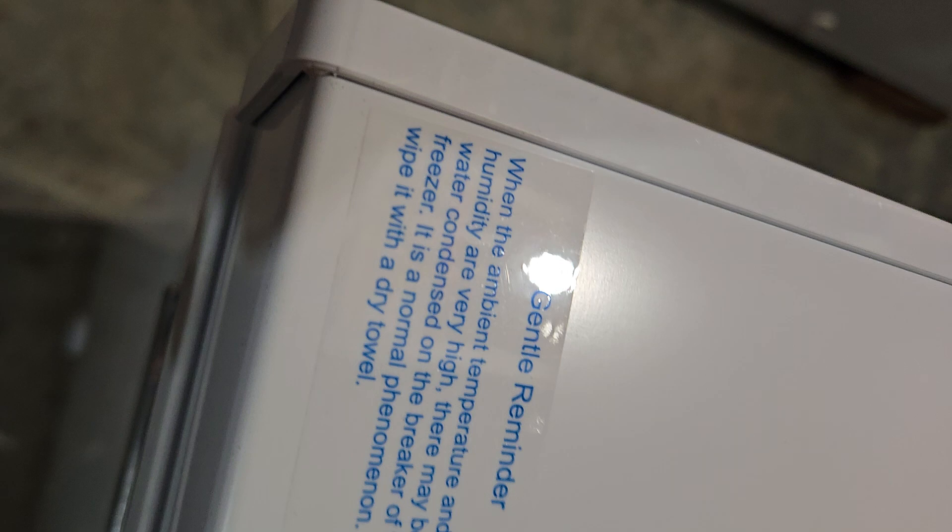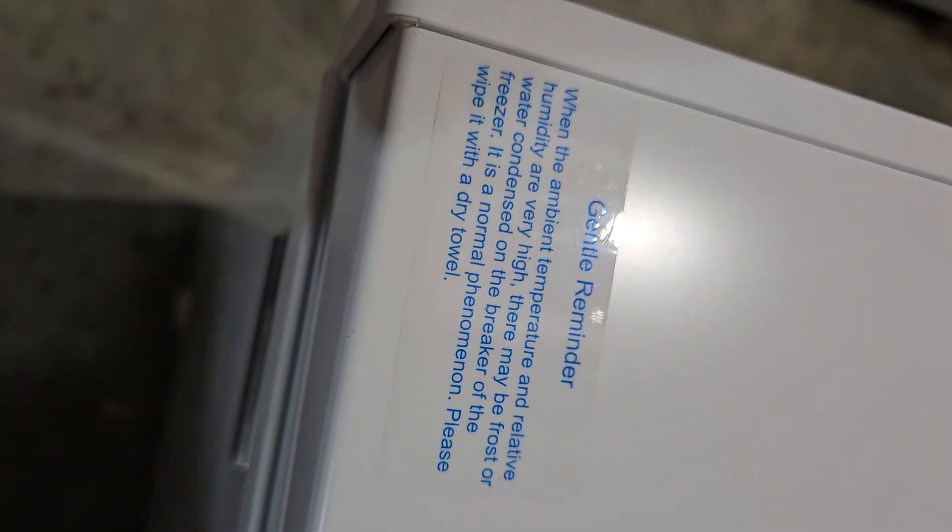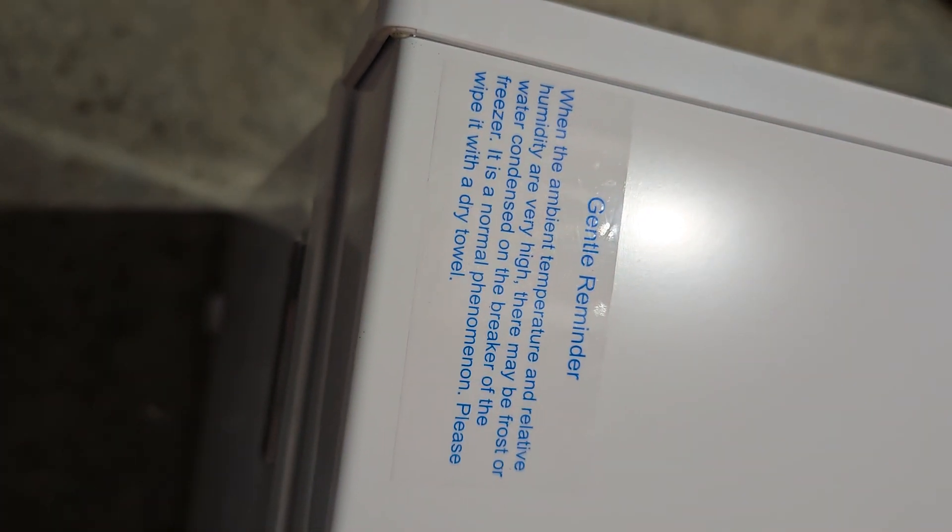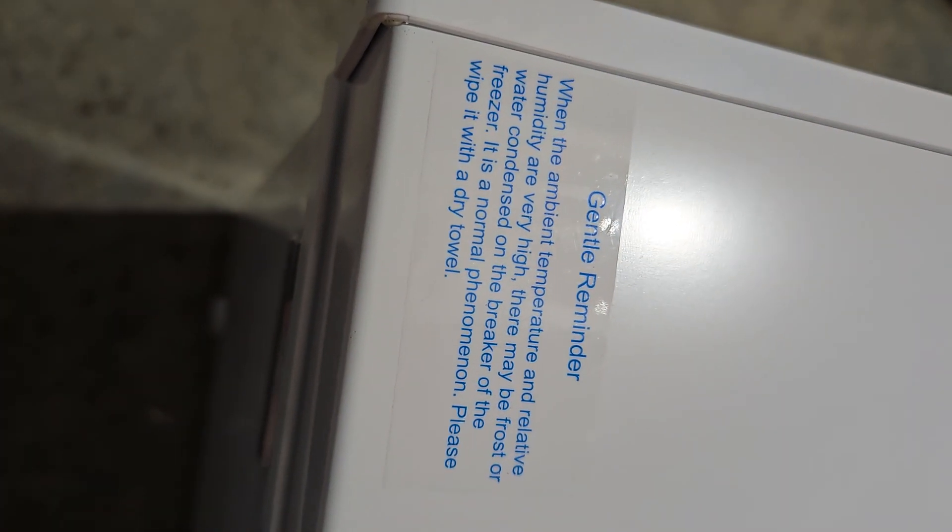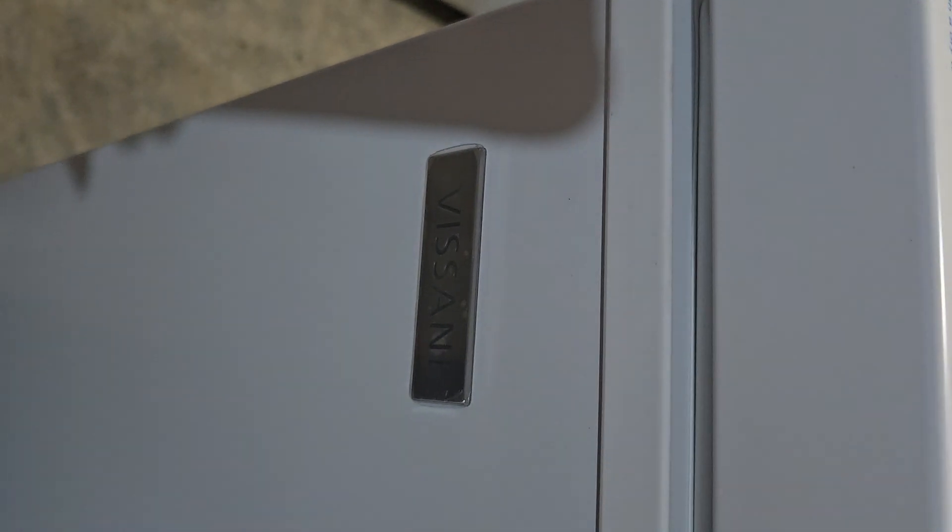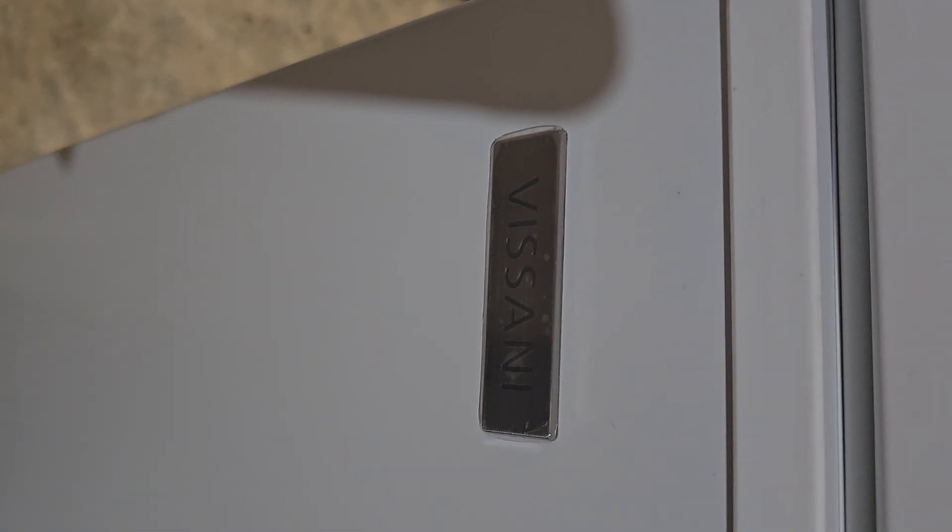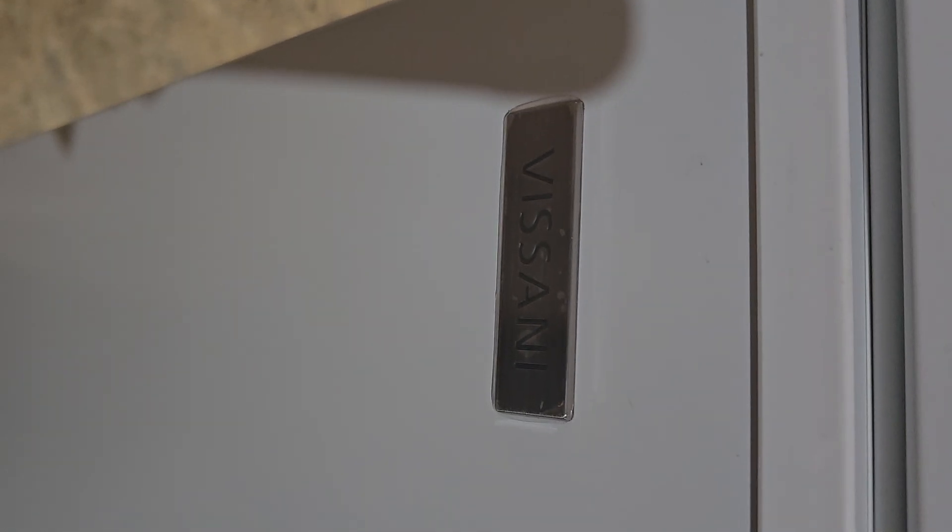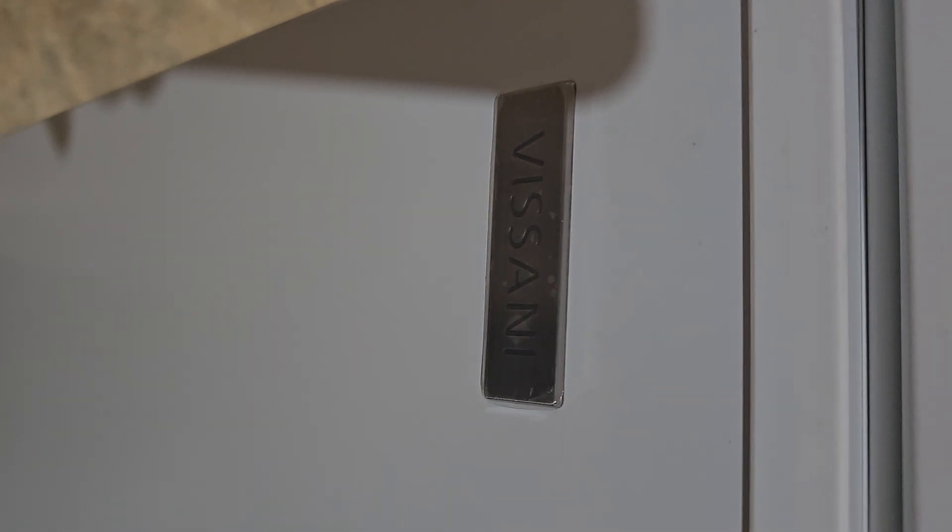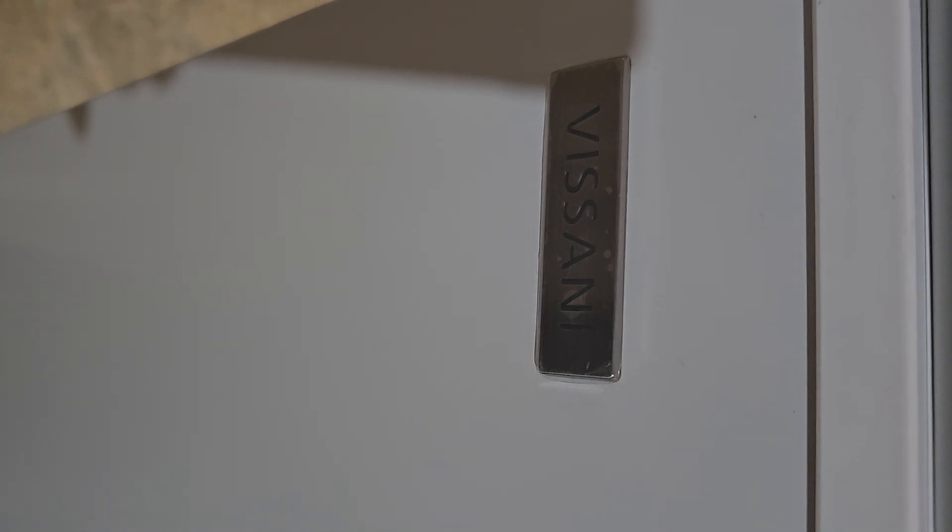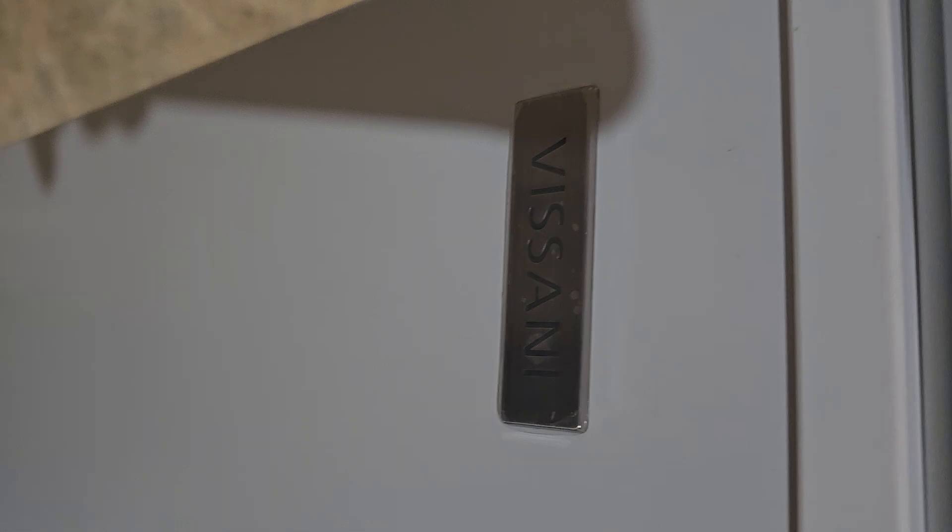We're coming to the end of our canning freezing season. This is the Visani 8.8 cubic foot smart convertible chest freezer refrigerator in white, and it is powered by Hub Space smart home platform.